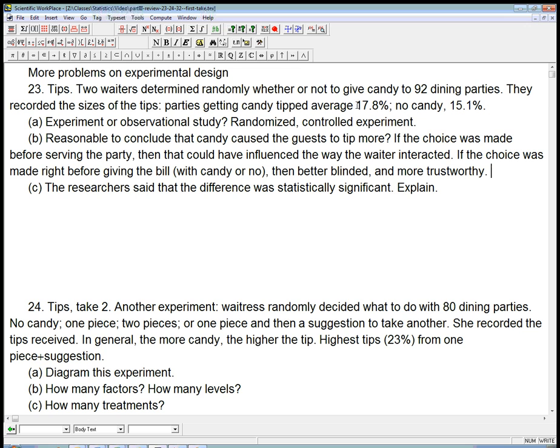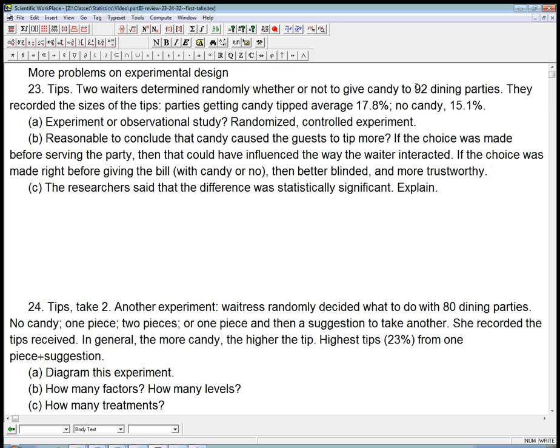So let's look and see, the researcher said that the difference was statistically significant. This was 92 dining parties. We're going to be able to figure out how to make this determination on our own pretty soon, once we study a little more probability. Given this sample size and this difference in the numbers, we are going to be able to predict whether that really is statistically significant. But we do need to know first what that means.